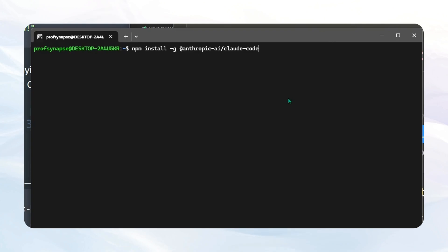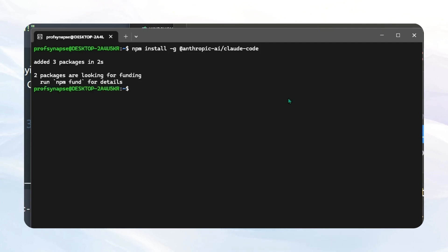The last thing we have to do is use our magical incantation to install Claude Code into the system. You can look in the description or follow the blog, put this command in, and it should install Claude Code onto your system.